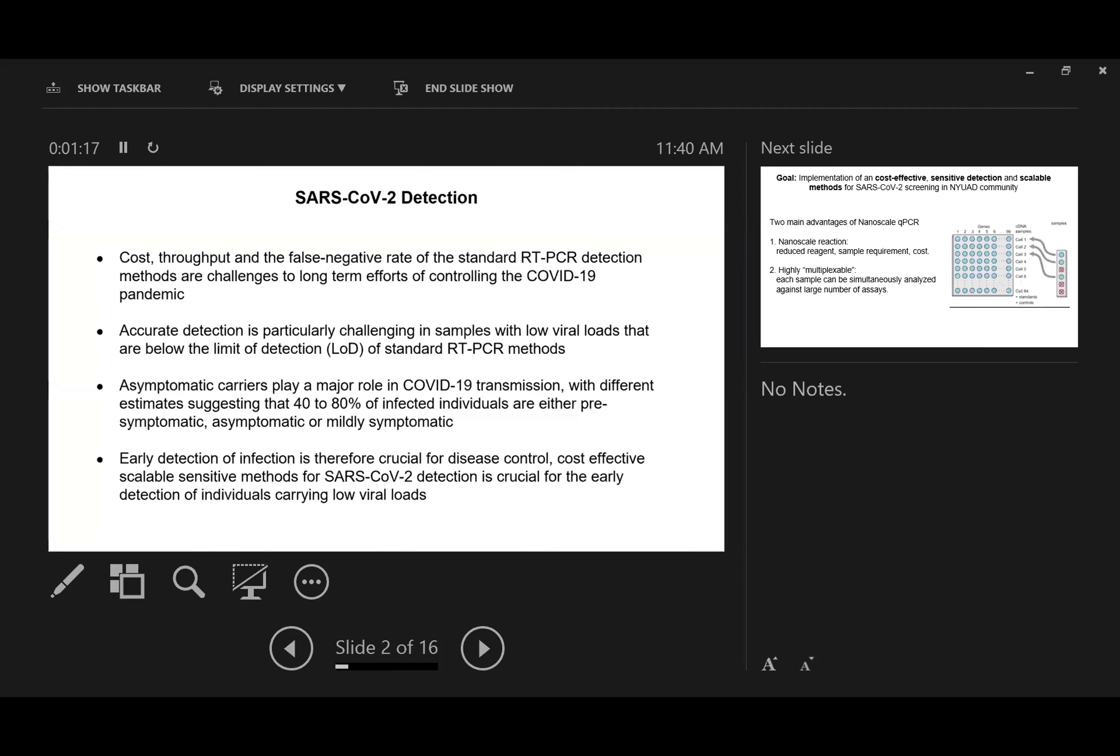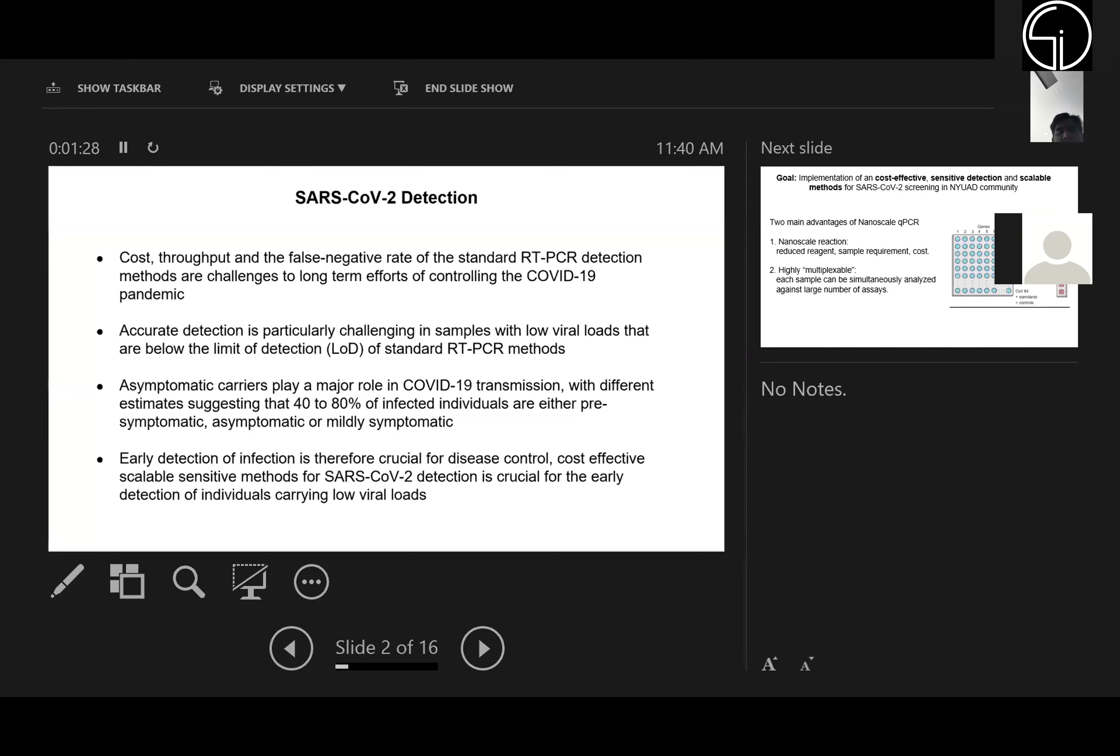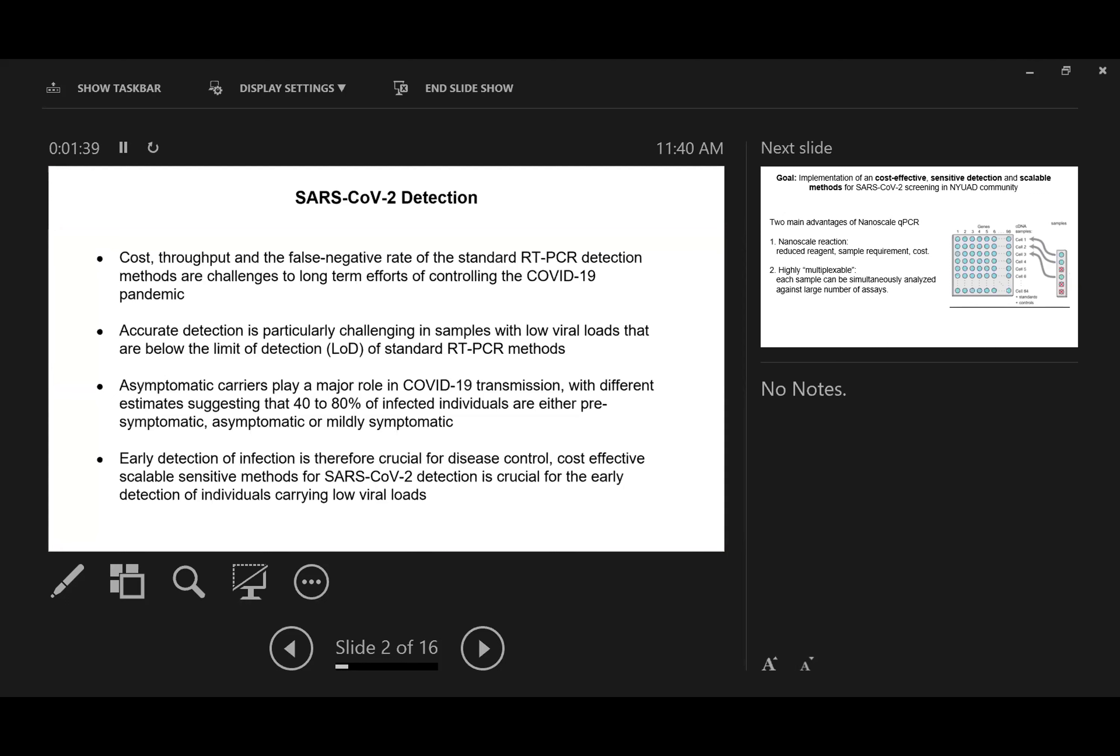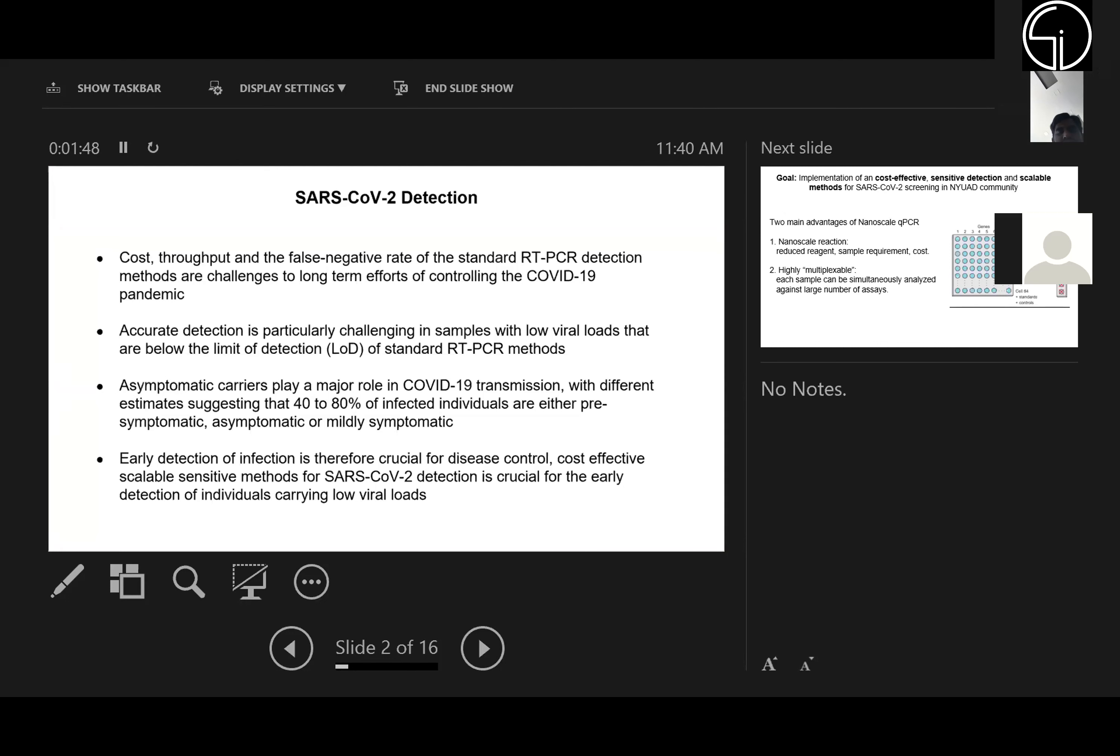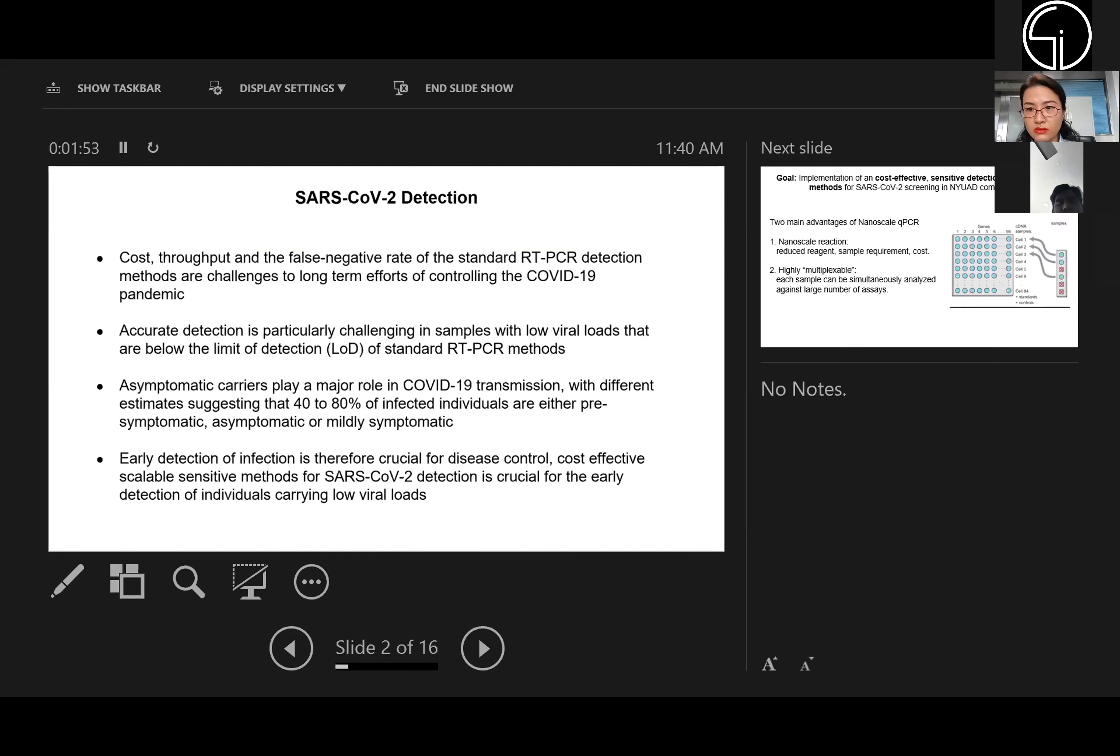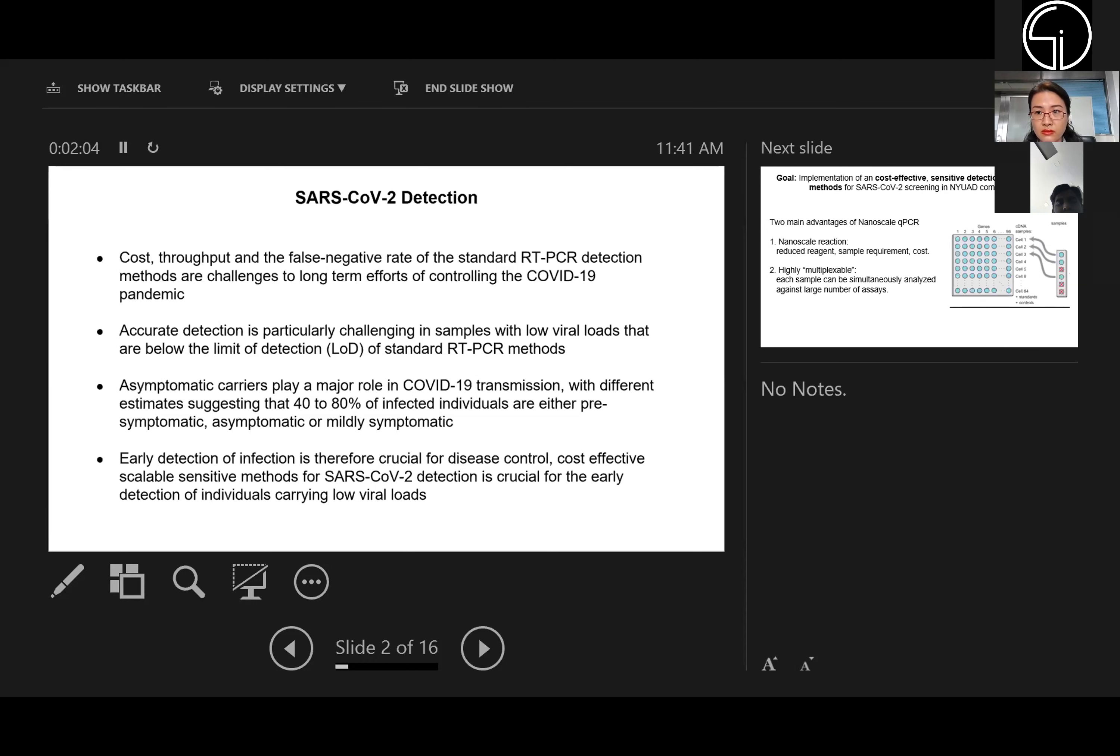About COVID-19 detection, we all know that the gold standard test for COVID-19 is standard RT-PCR. However, for standard RT-PCR, the cost is very high. There's also concern about the false negative rate, ranging from 10% to 20%. There's also concern about the detection limits because RT-PCR is not very sensitive in detecting samples with very low viral load.